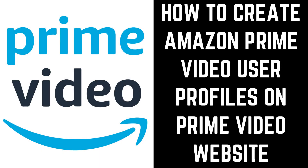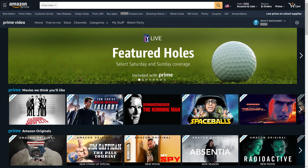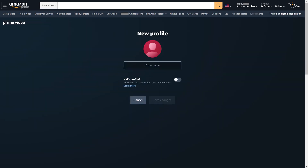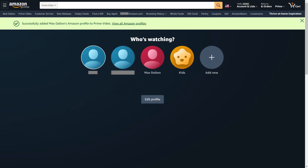Next, let's look at how to create a new Amazon Prime Video user profile on the Amazon Prime Video website. Step 1: Navigate to the Prime Video part of Amazon.com, and then click the Who's Watching drop-down arrow to open a menu. Step 2: Click Add New in the menu. The New Profile screen is displayed. Step 3: Enter the name for your new Amazon Prime Video user profile, and then use the toggle to indicate whether or not this is a kid's profile. If you do mark this as a kid's profile, it will be restricted to just children's content. Click Save Changes when finished. You'll be returned to the Who's Watching screen where you'll see your new profile displayed.